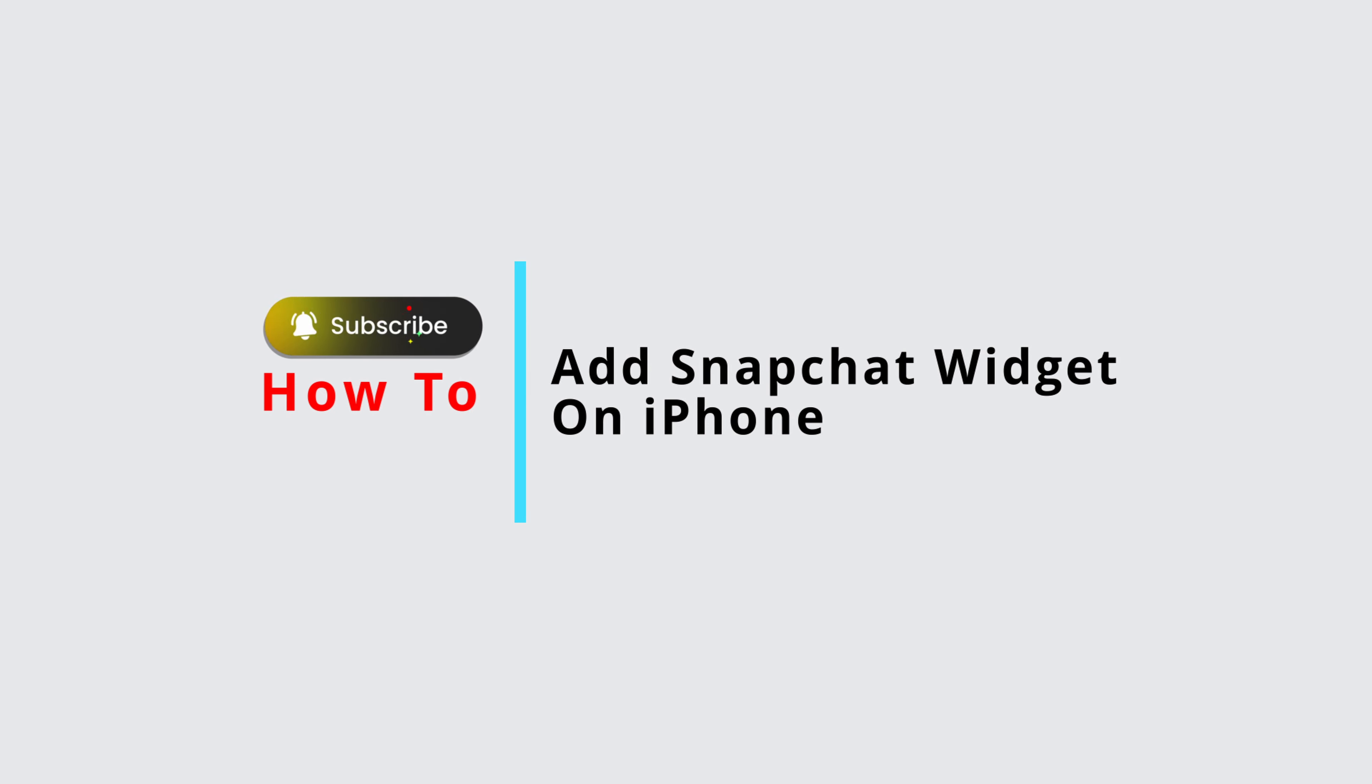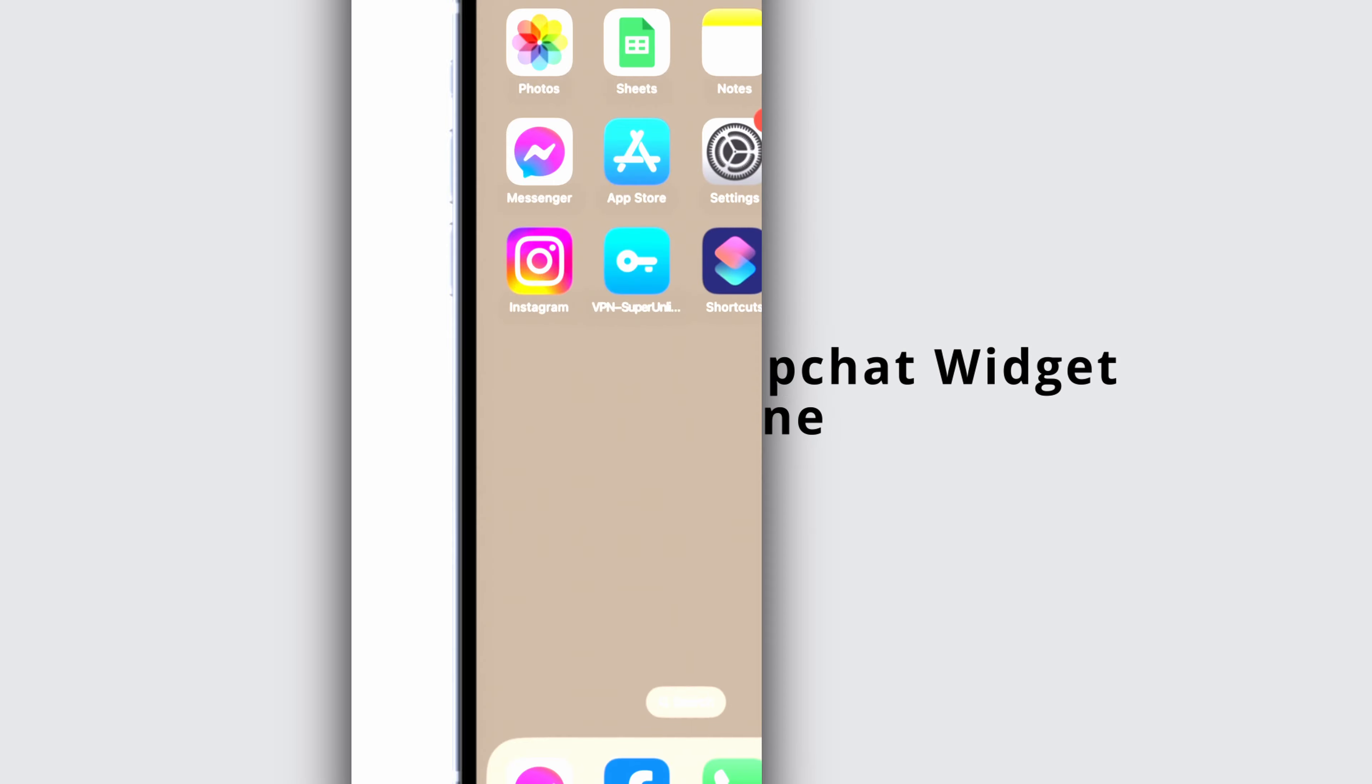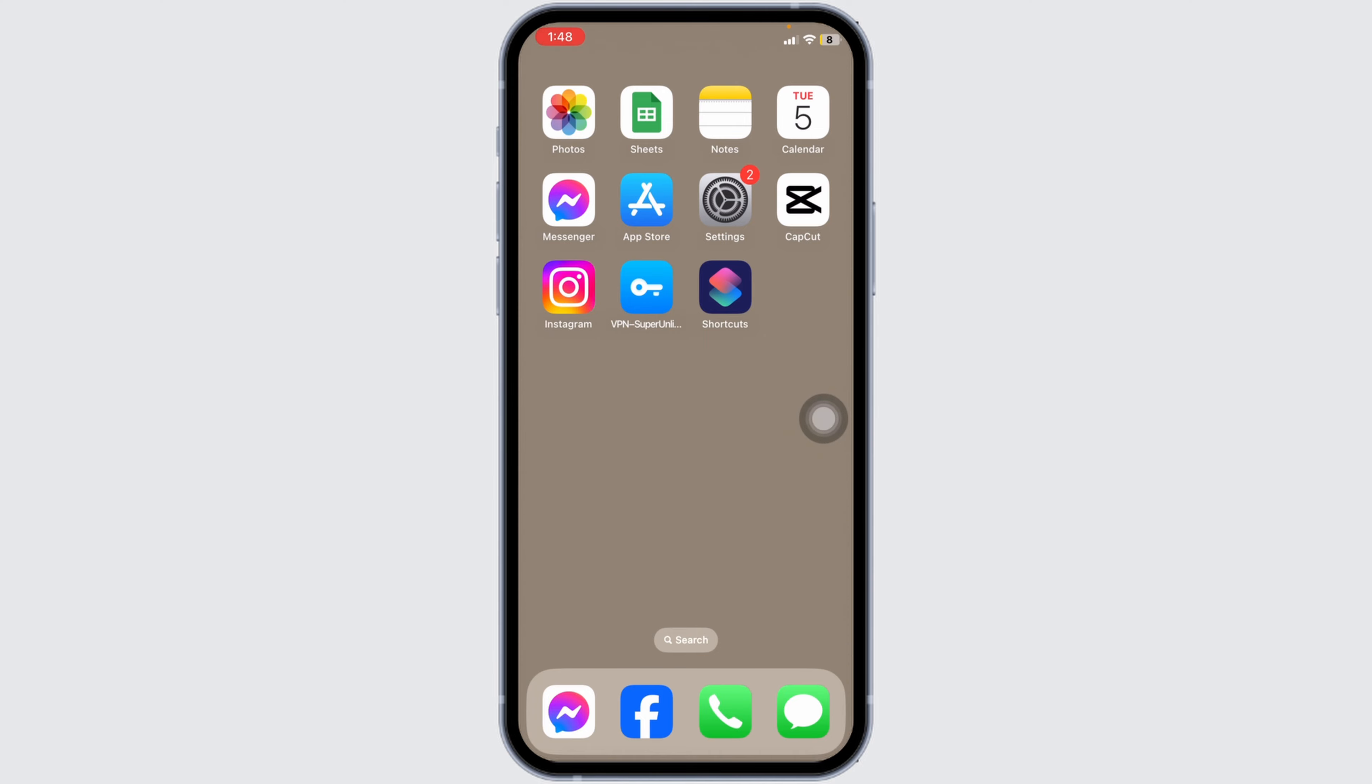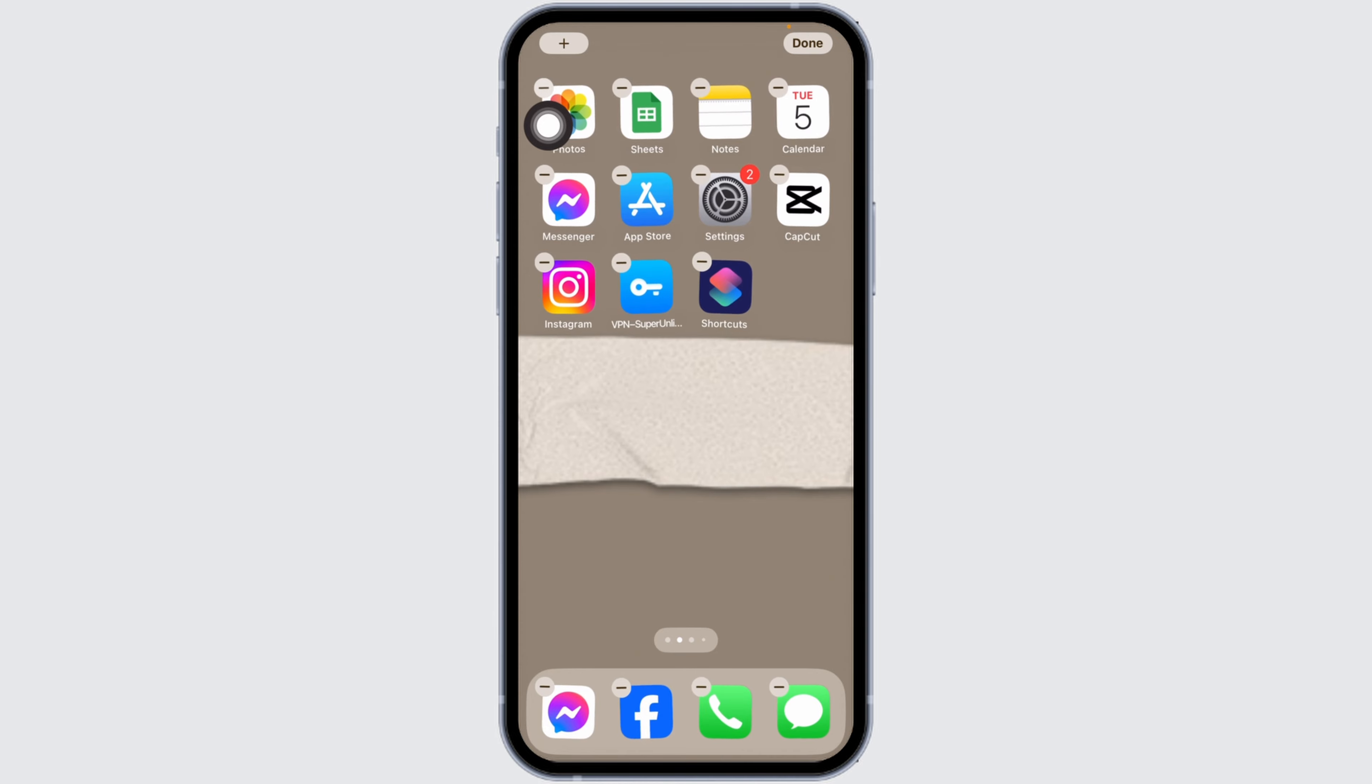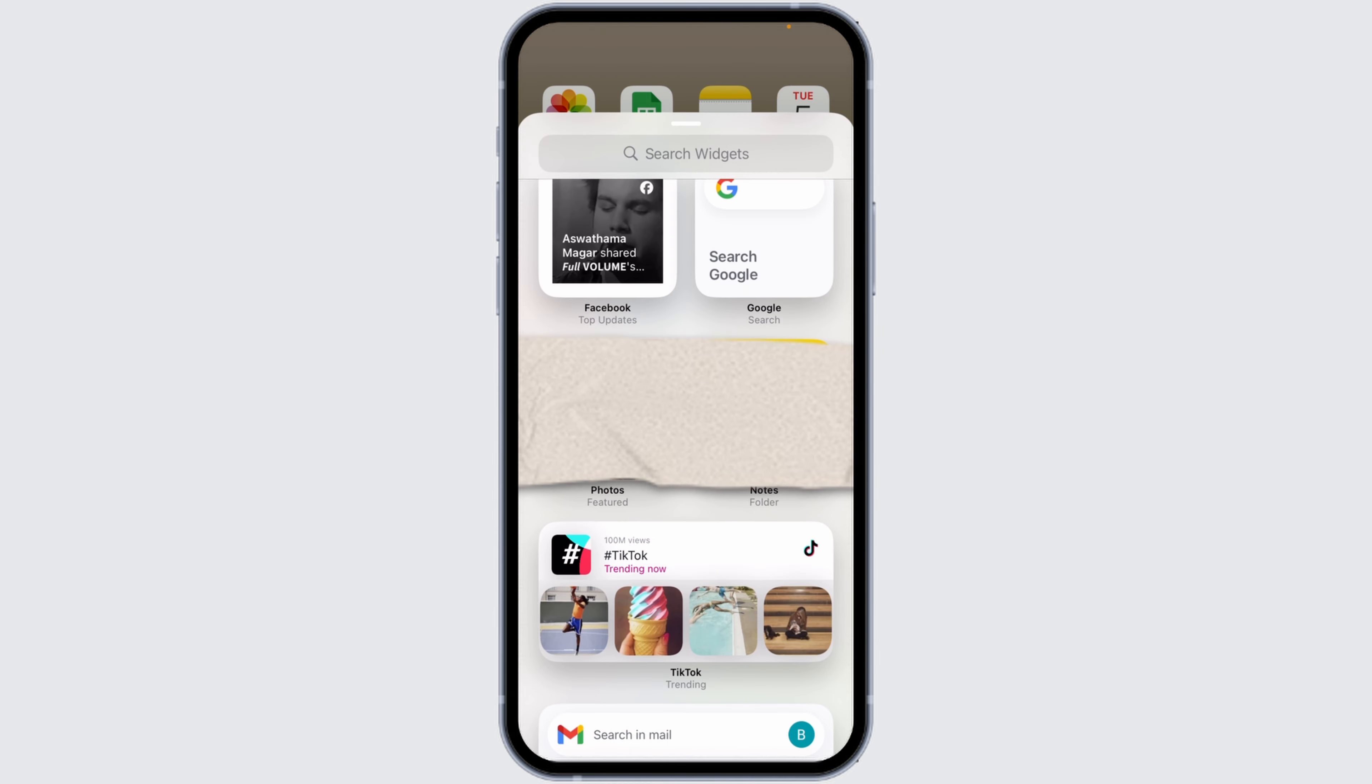How to add a Snapchat widget on iPhone. Let's get started. Long press on your screen. Now at the top left, you'll find this plus icon. Click on it and different options will appear.